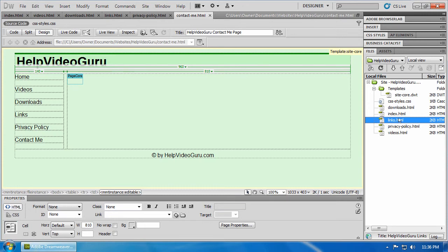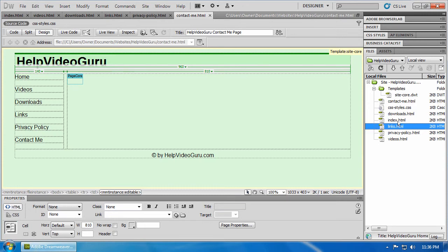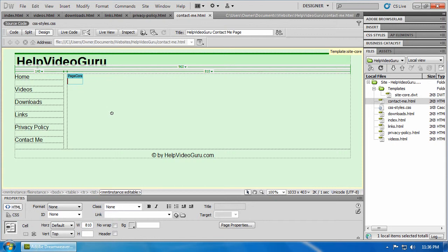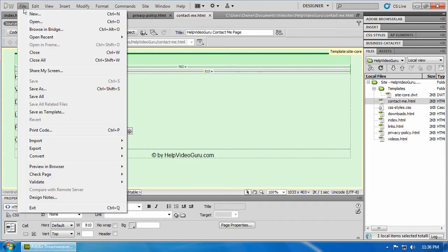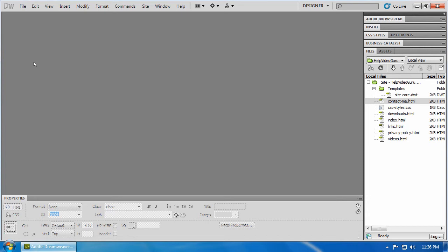I'm going to just click over here and press F5 to refresh the list. And there's the contact page. Now, let's go file, close all.